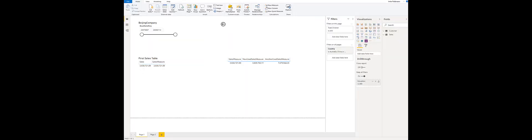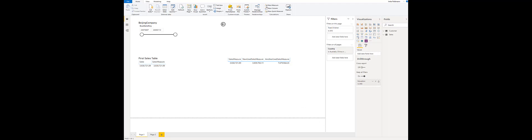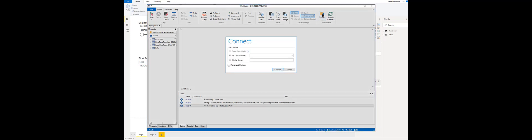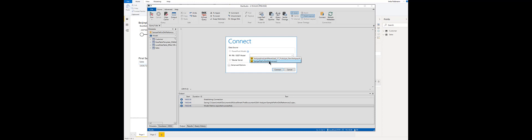First you open the report that you want to analyze and connect with DAX Studio to it. So I have DAX Studio open already. I go to the home tab and click on connect to select the correct model. In this case it's this report that I want to analyze.